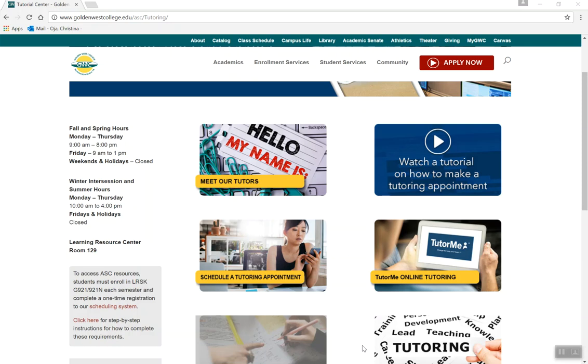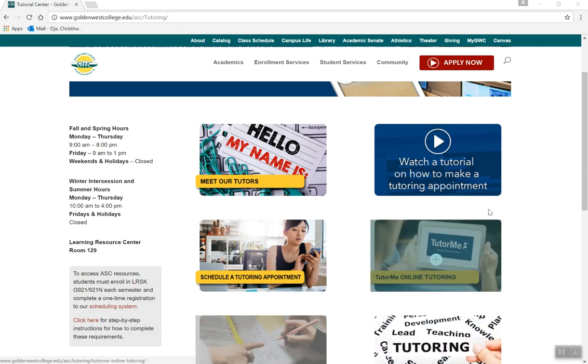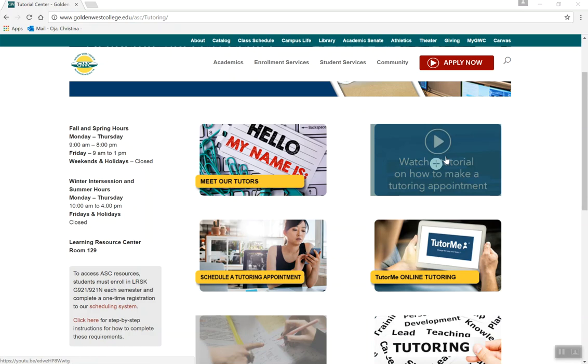If you need help making an appointment, please see our video with those instructions available on our website.